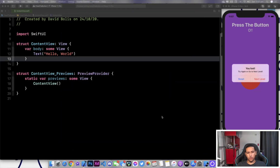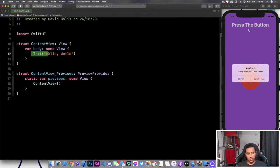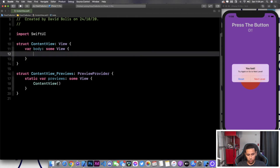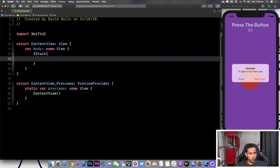Welcome back guys. As you can see I have my Xcode SwiftUI project open here and the only thing I have is just a hello world. I also have on the right side the simulator with our project just so that we can have something to refer to. The first thing I'll do is remove the text hello world, add a Z stack, and I'll be creating that purple background that you're seeing.